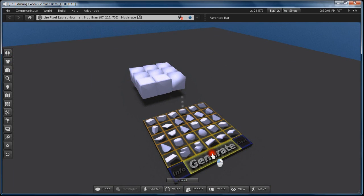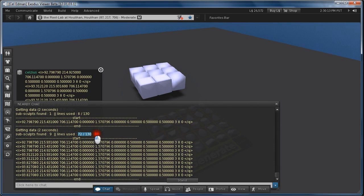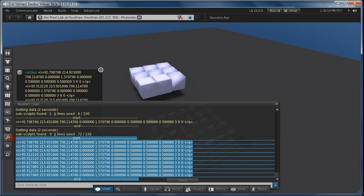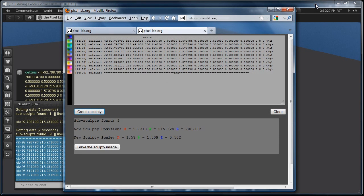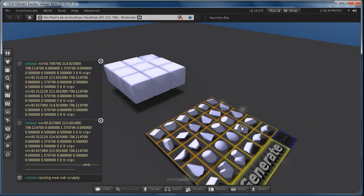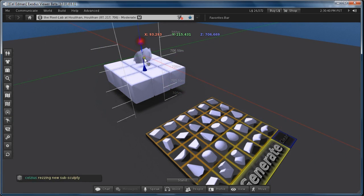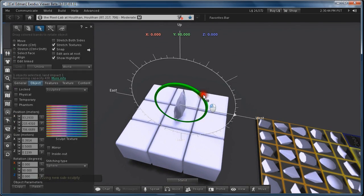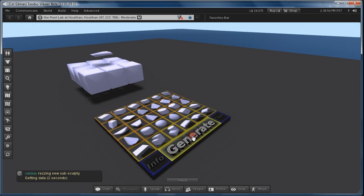I can see now I use 72 out of 130 of the sculpt image. So I can use a bit more. Let's do a little bit more.